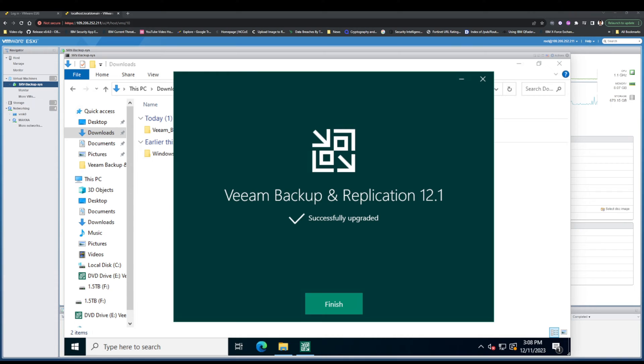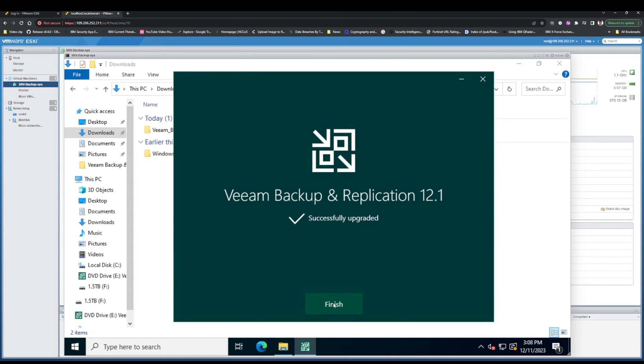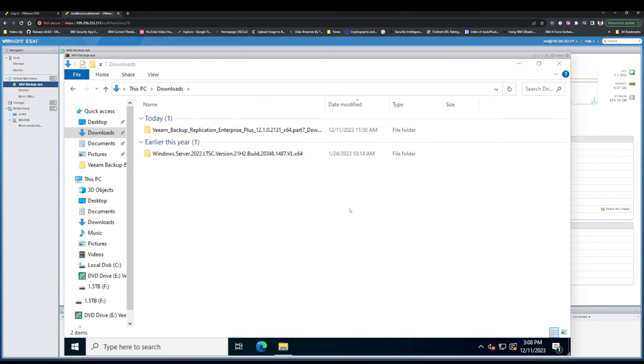That's it. As you see, Veeam Backup and Replication version 12.1 successfully upgraded.